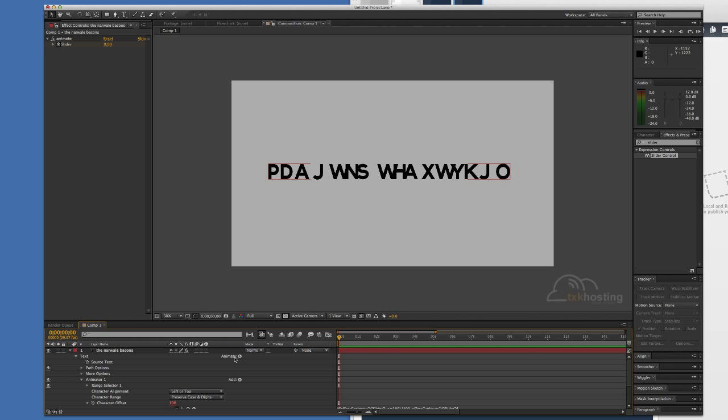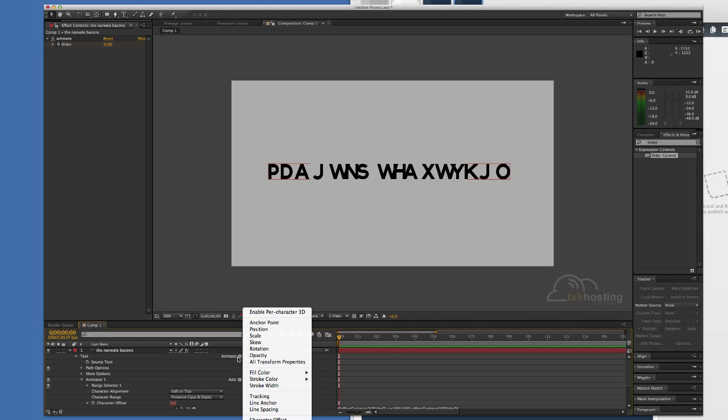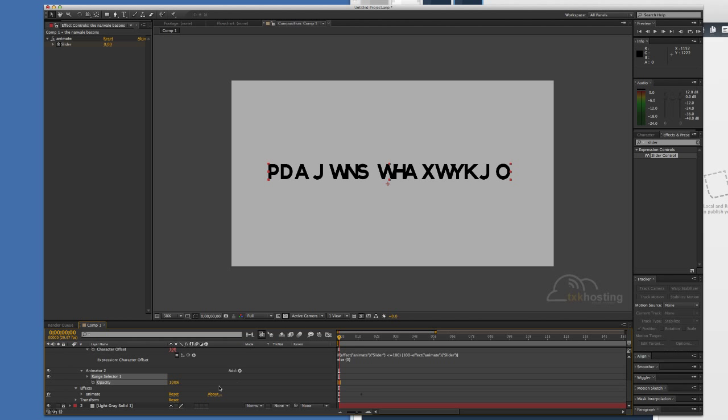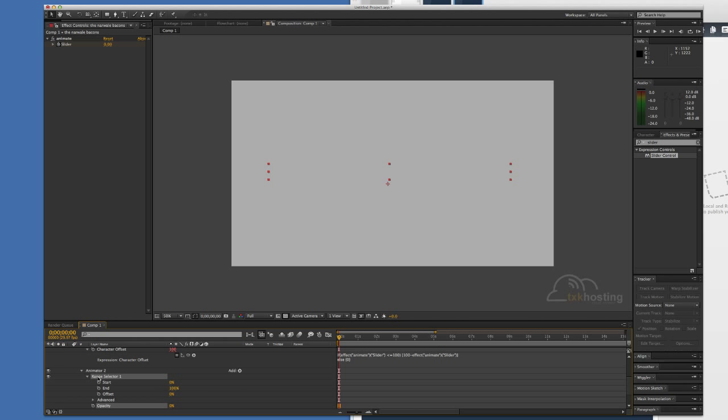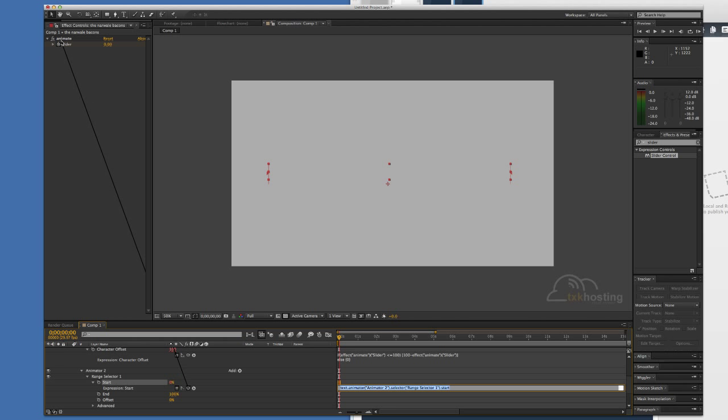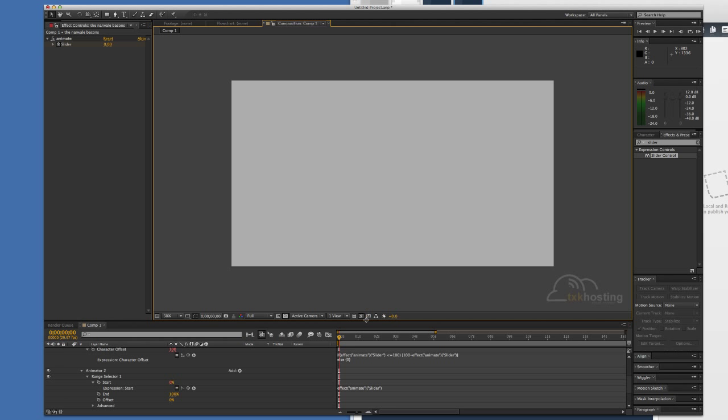We'll come up here to Animate again and add an opacity. We will turn the opacity to zero, expand the range selector, option click on start, and then grab the pick whip tool here. Come all the way up here to our slider effect and then just click here.